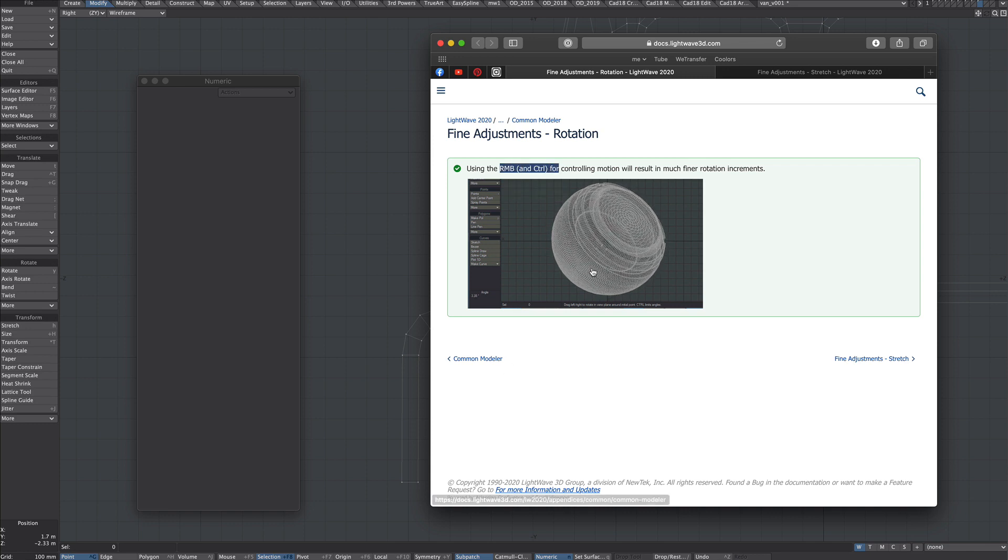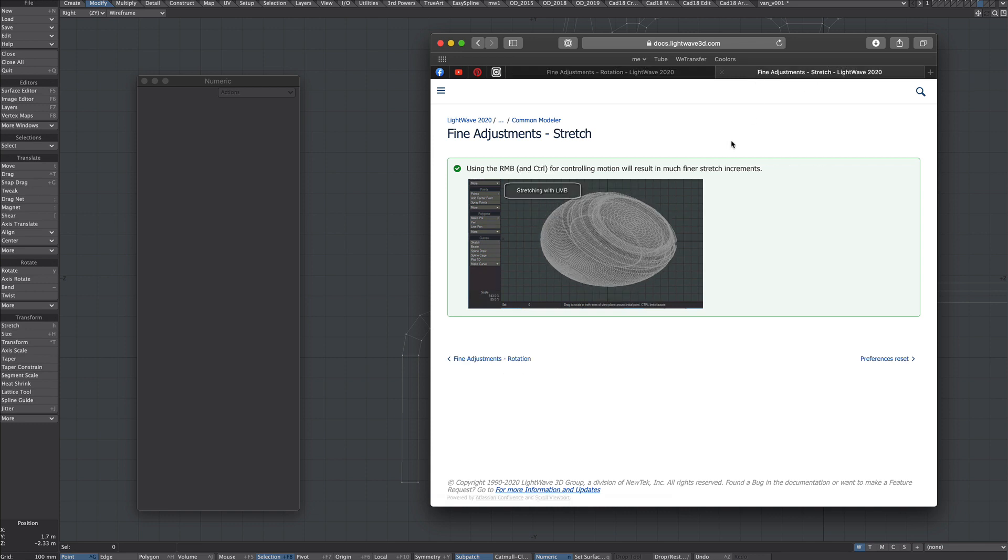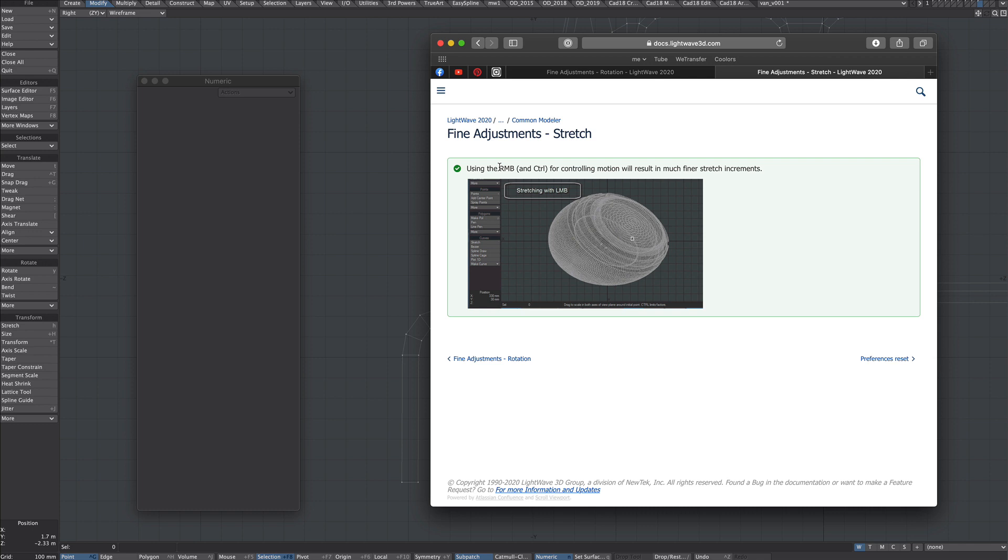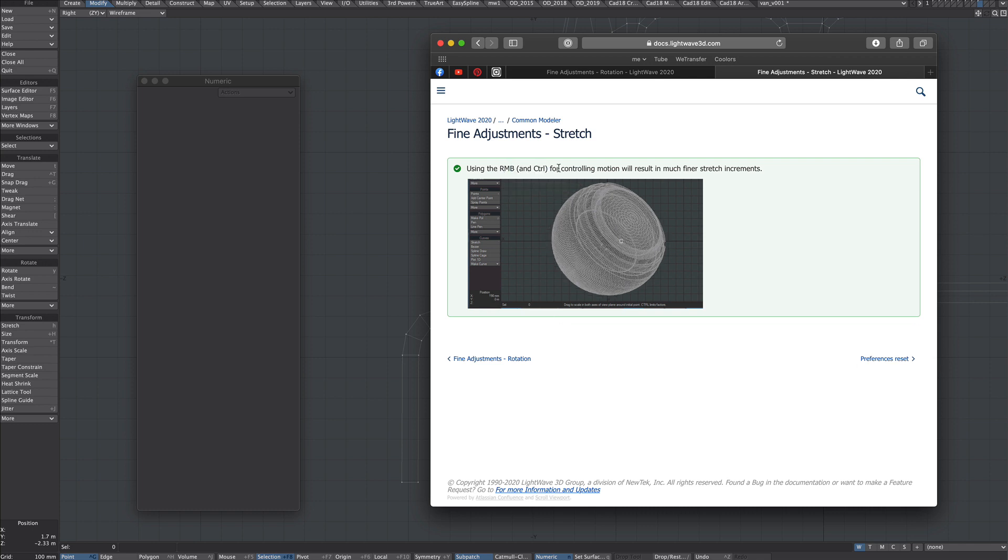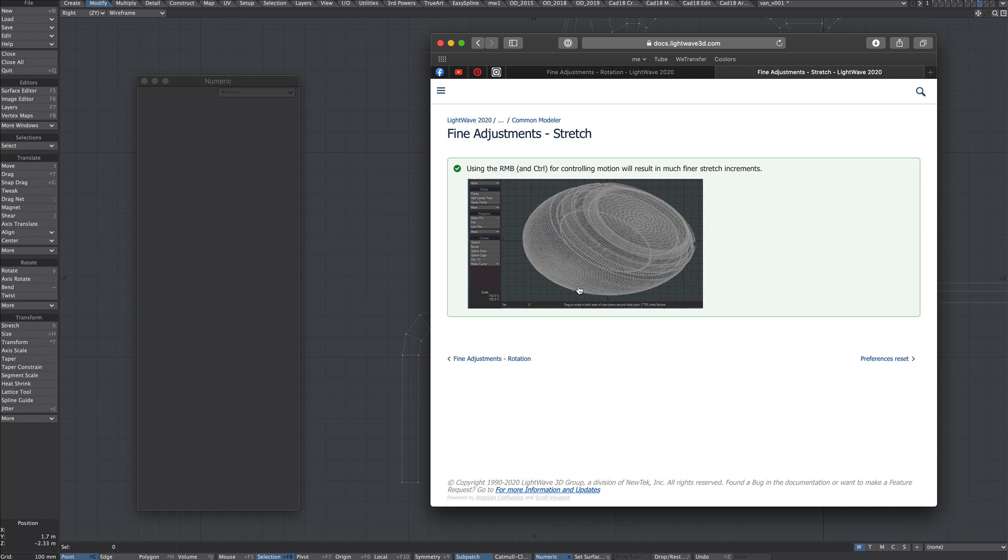Hello all, a quick fine adjustments modeling tip. First of all, definitely check the manual for what you can do with the rotation and stretch.